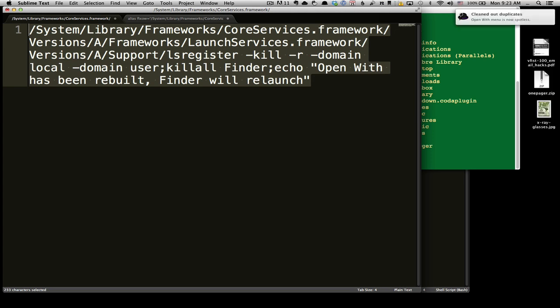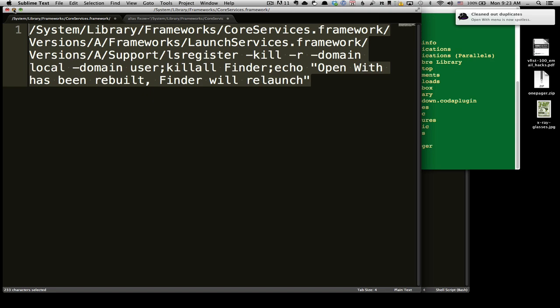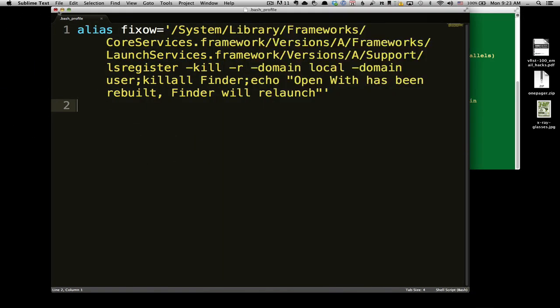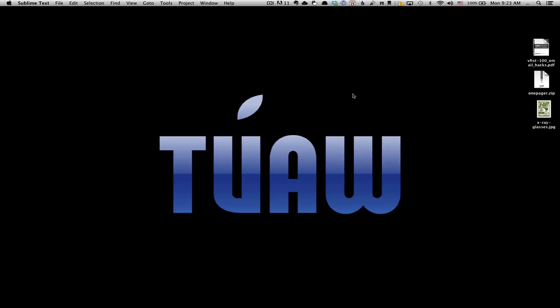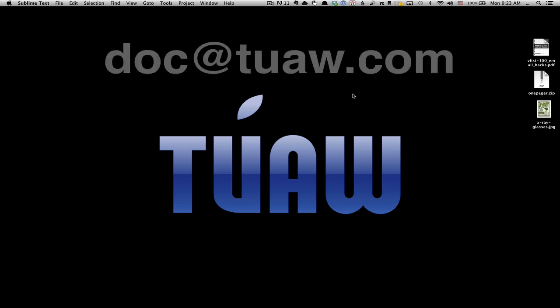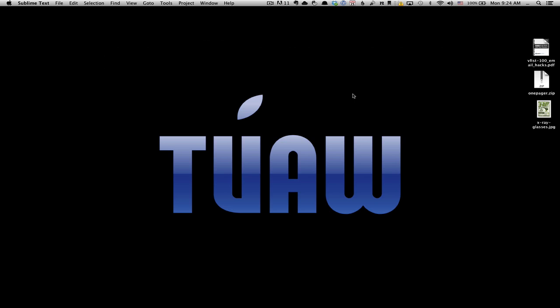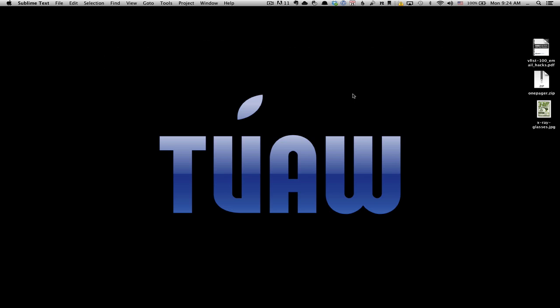Anyway, I hope you've enjoyed this. This has been Doc for The Unofficial Apple Weblog. If you have any questions, comments, or feedback, please leave them in the section below. Also don't forget to subscribe to the video so you can be sure to see more as I come up with crazy things. And if you'd like to send me something, you could send me a request - something you want to learn or something you would like me to cover - and you can send that to doc@tuaw.com. Once again, that's doc@tuaw.com. For The Unofficial Apple Weblog, this has been Doc and I say to you, aloha.